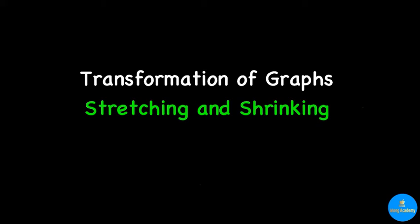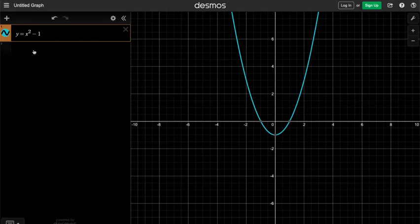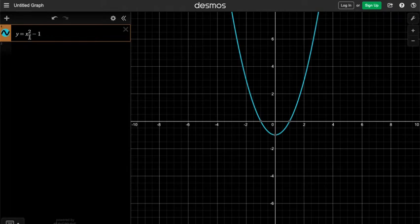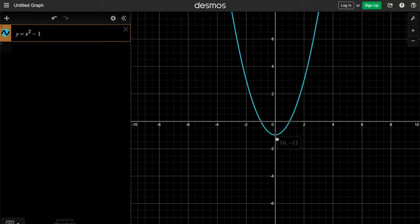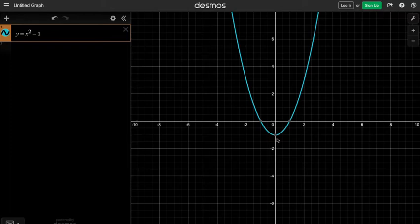In this video, I'm going to talk about transforming graphs by stretching and shrinking. Let's look at the equation y equals x squared minus 1. As many of us know, y equals x squared is a parabola opening upwards, and the minus 1 will shift the graph downward by 1 unit, so that the new vertex is now at (0, -1). If you would like to know more about shifting of a graph, please refer to another video by clicking the link at the top right corner.